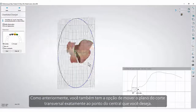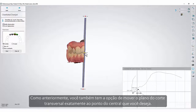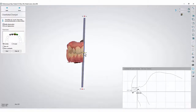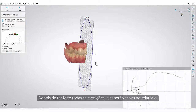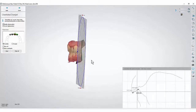As previously, you also have the option to move the cross-section plane exactly to the point of the central that you wish. Once you've done all the measurements, they will be saved in the report.